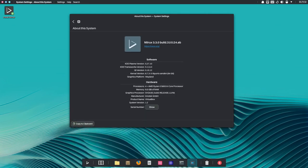First things first, if you're new to Nitrux, grab the latest installation media because it's the smoothest way to start your journey.